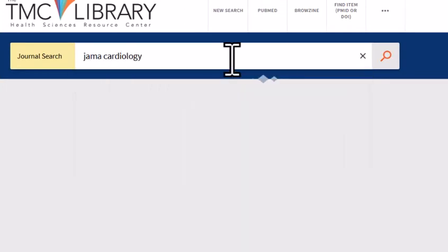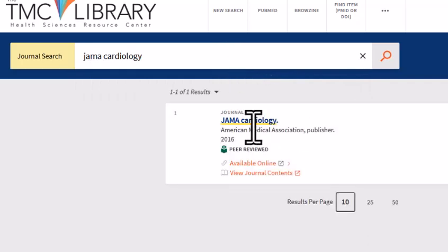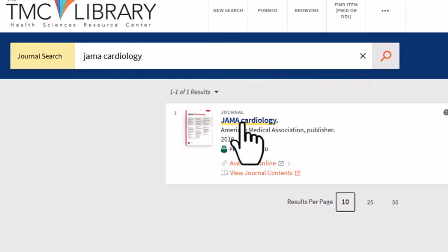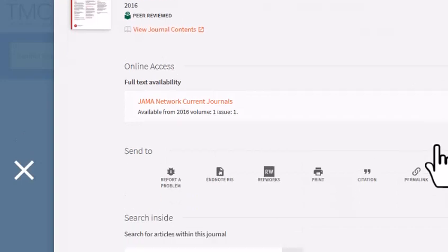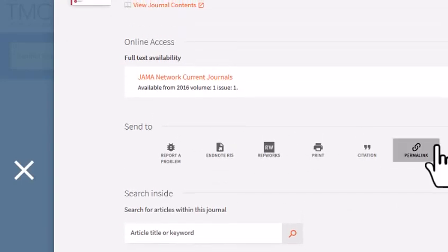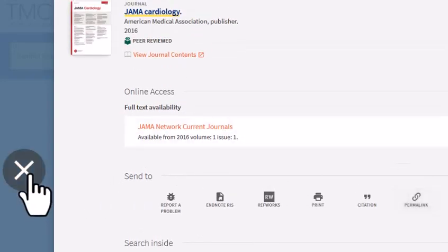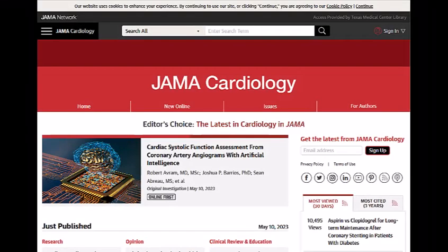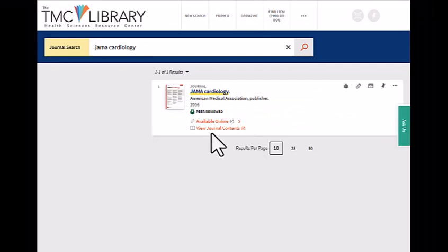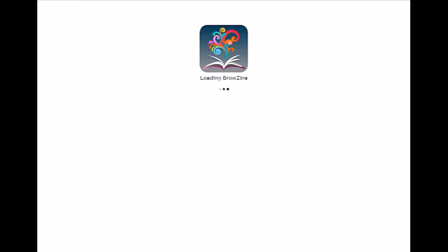For example, I'm going to see if I can access the journal JAMA Cardiology. Click on the correct title from the results list. You'll be directed to a page with holdings information for the journal. Click on Available Online to be directed to the journal website. You can also click on View Journal Contents to be redirected to the journal in the BrowZine platform.